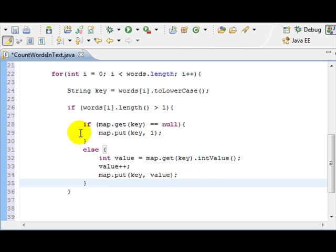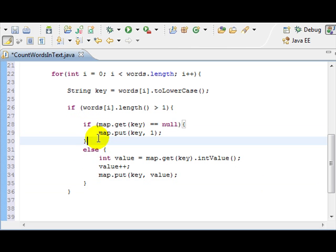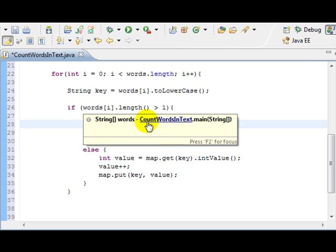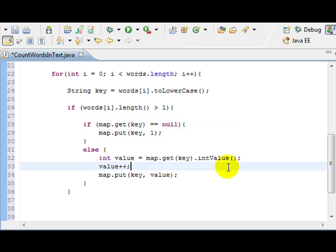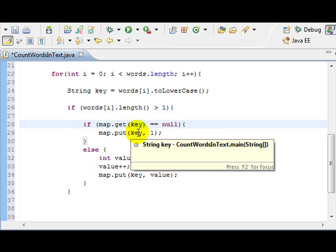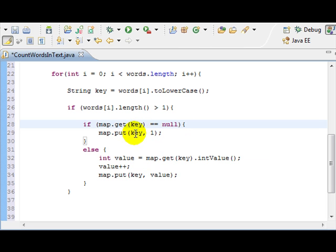This is kind of complicated, but I understand. So, if the map, if the key, if the word, if the key, if the word is new, which is null, we insert the key, we insert the word, and the number one.